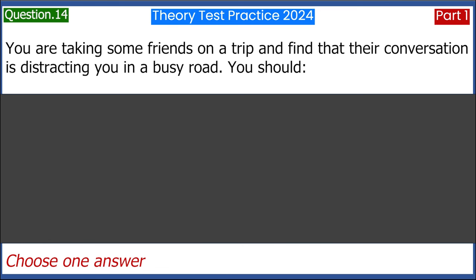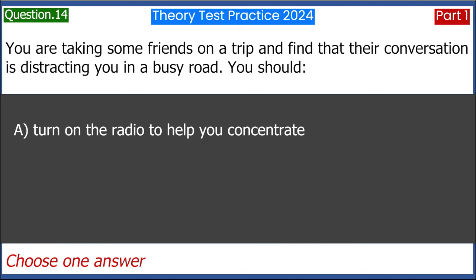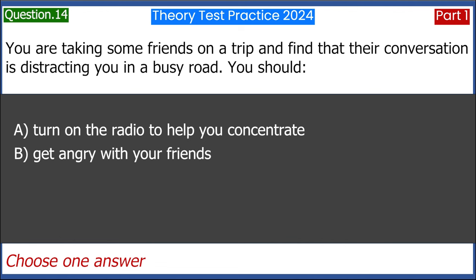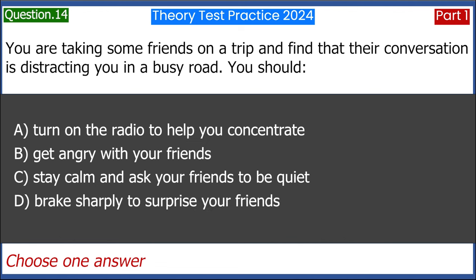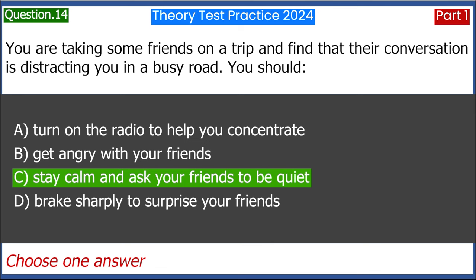You are taking some friends on a trip and find that their conversation is distracting you on a busy road. You should: A. Turn on the radio to help you concentrate. B. Get angry with your friends. C. Stay calm and ask your friends to be quiet. D. Brake sharply to surprise your friends. Answer: C. Stay calm and ask your friends to be quiet.